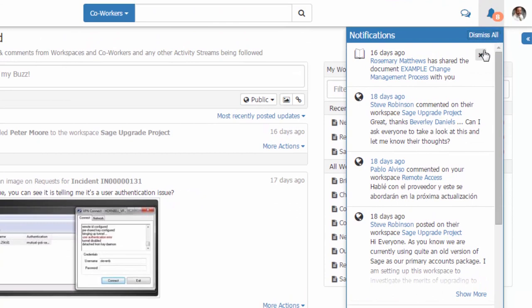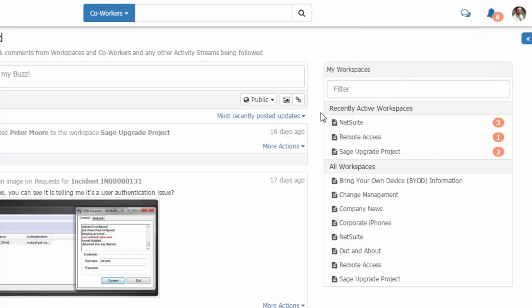We also have options to dismiss all my notifications or an individual notification. In the workspaces view I also have an option here that shows any updates to workspaces that I'm following or a member of.